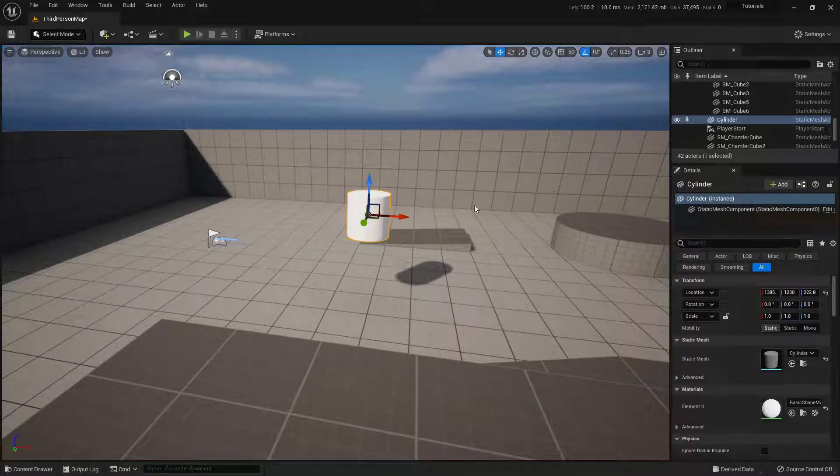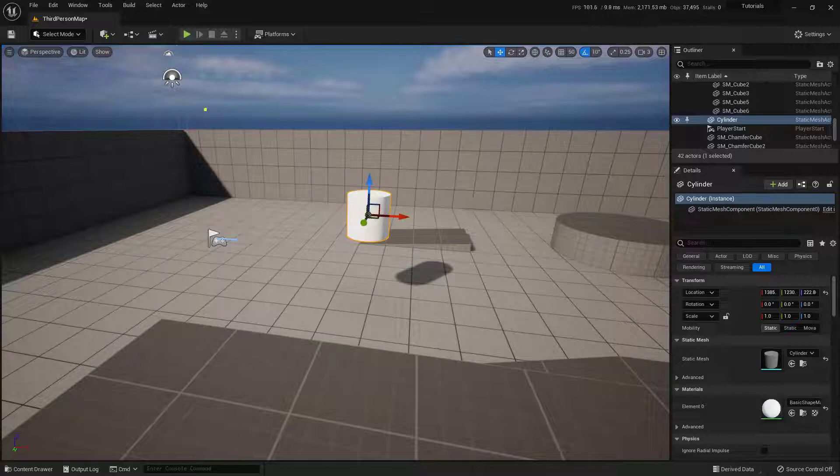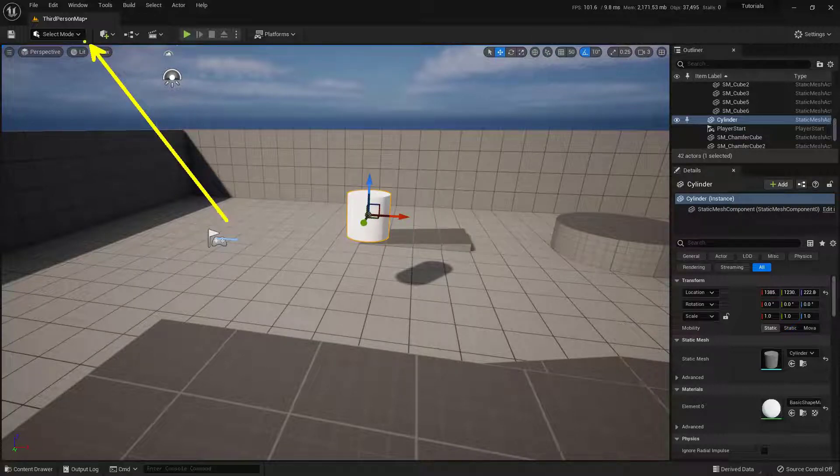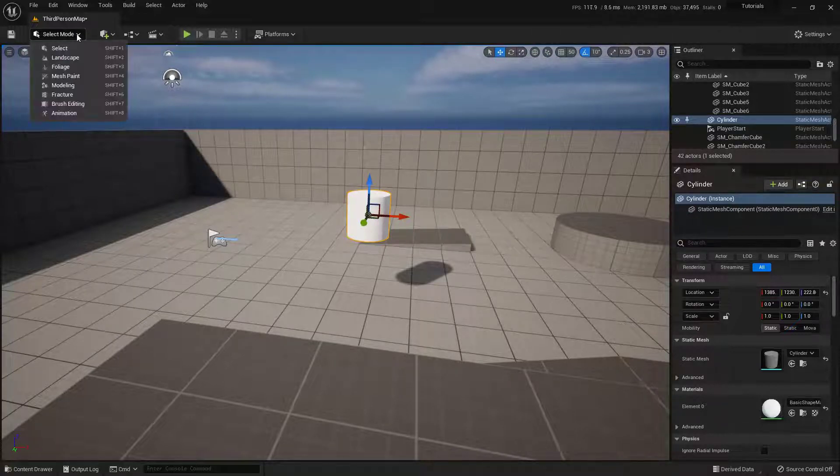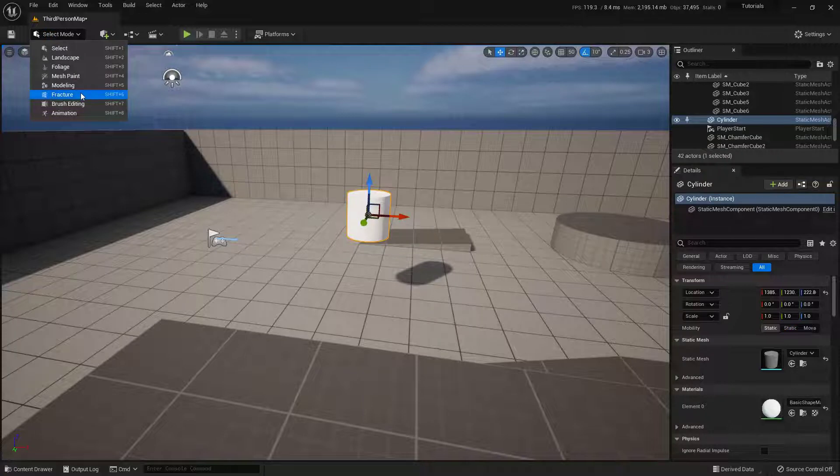From here, we want to open up the Fracture Mode. So up here in the top left-hand corner, you can find our different modes. So I'll just click on this drop-down, and choose the Fracture Mode, so this one right here.